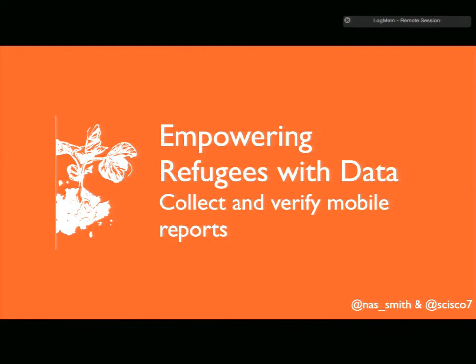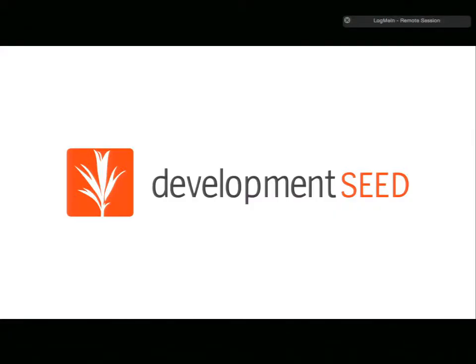Good morning. My name is Nate and we're going to be talking about empowering refugees with data. Myself and Ali Reza will be talking about this. We're from Development Seed, based out in Washington DC.